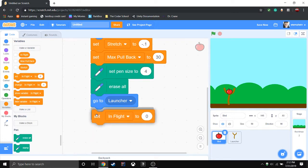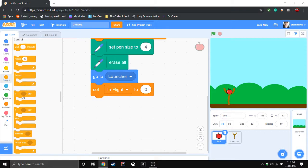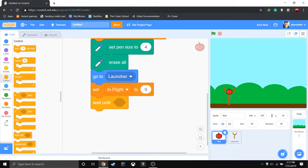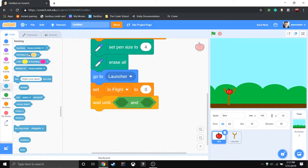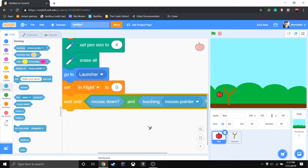Set 'in flight' to 0. When 'in flight' is 0, that means the bird is not flying. If it's 1, it will be flying — it will only ever be a value of 0 or 1. When the game starts, the person's going to have to take their mouse, click on the bird, and drag. But we don't want to just check if their mouse is down, because that means they could click anywhere and the bird would fly. They need to drag the bird a certain distance, so make sure it's just touching the mouse pointer while the mouse is down.